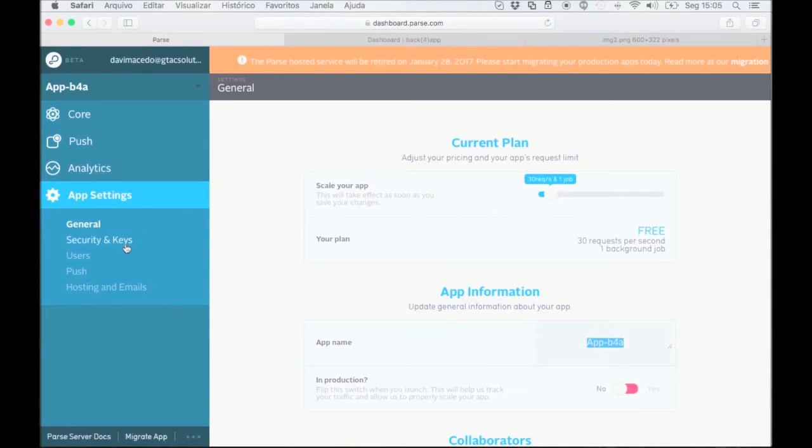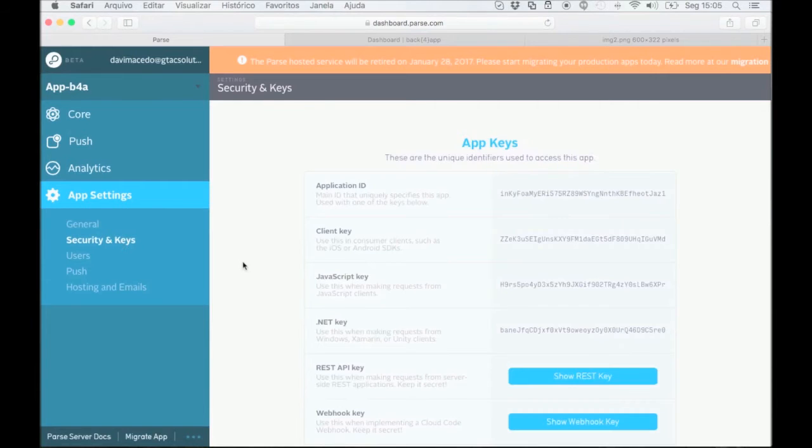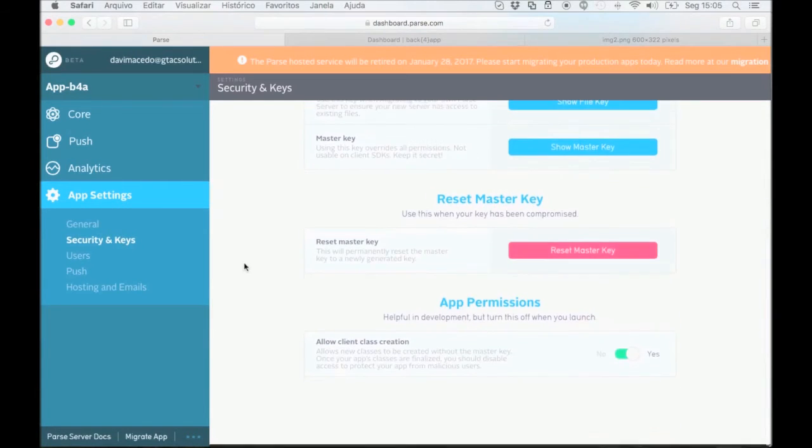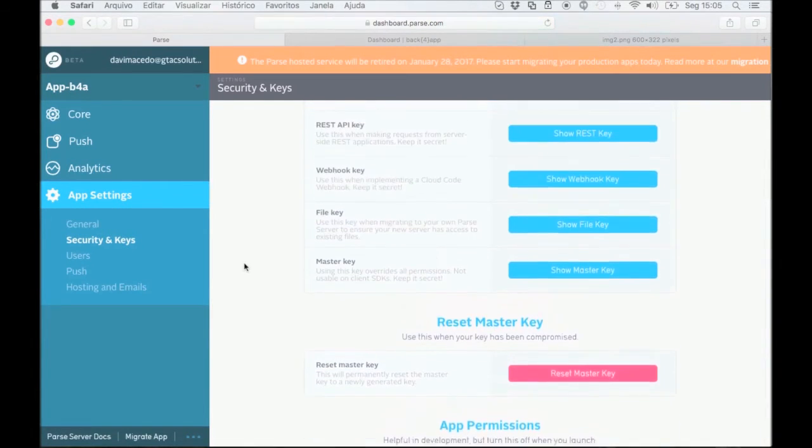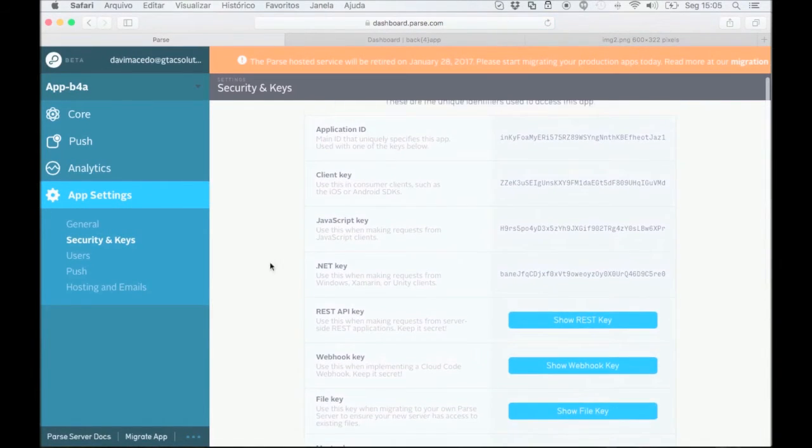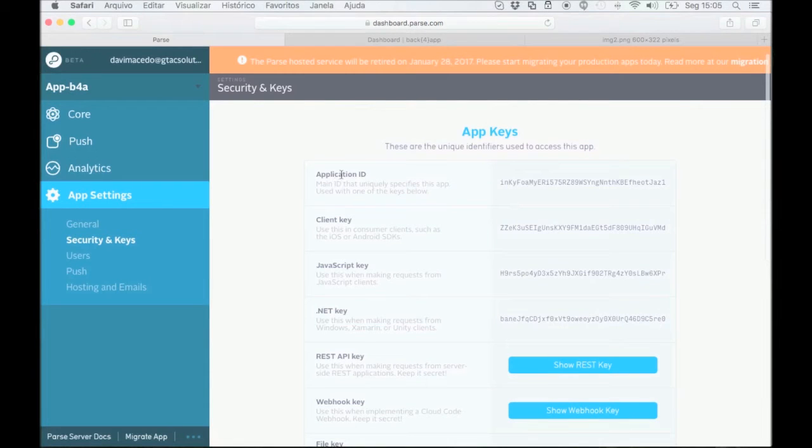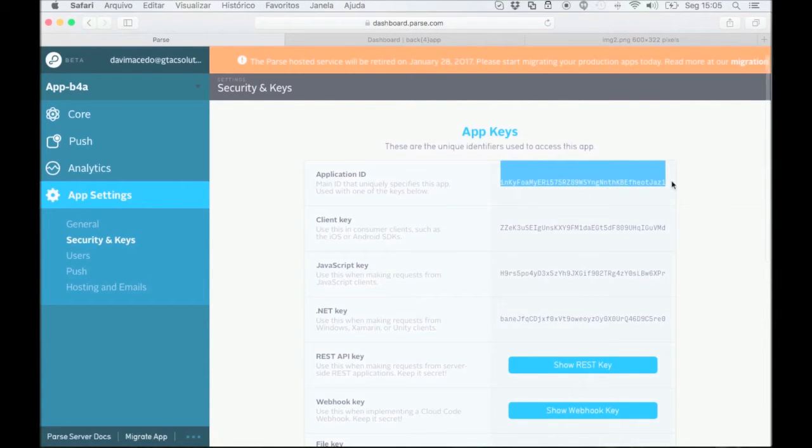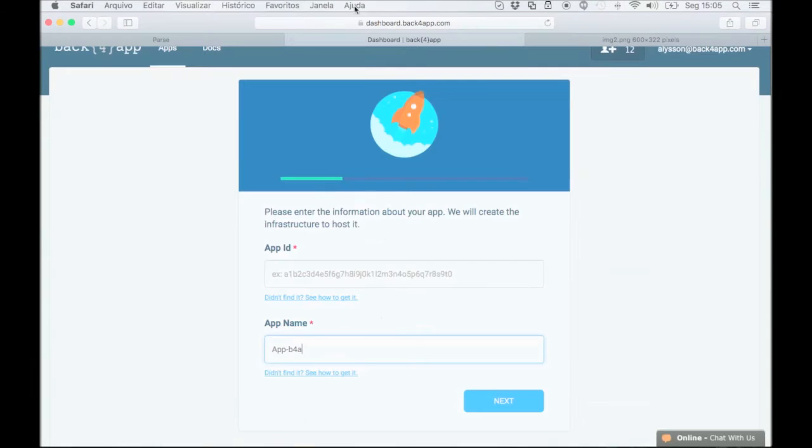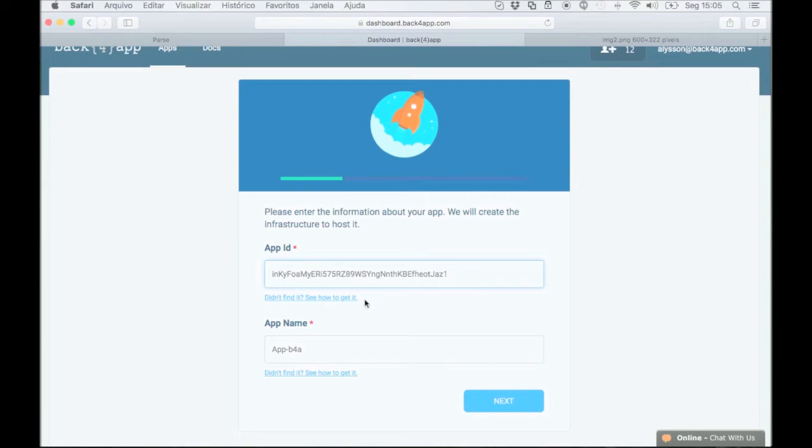Next, go back to your parse account and click on security and keys. You can find your application ID under app keys. Similar to the app name, copy the app ID and paste it into the app ID form on Back4App. Now, click on next.